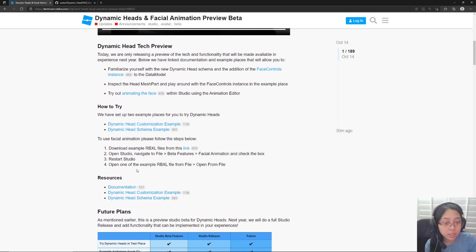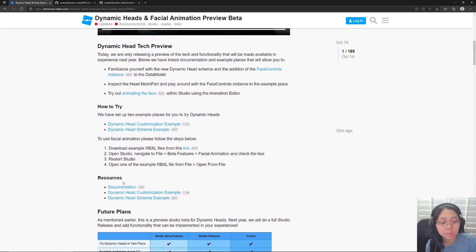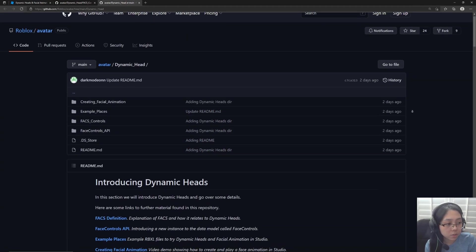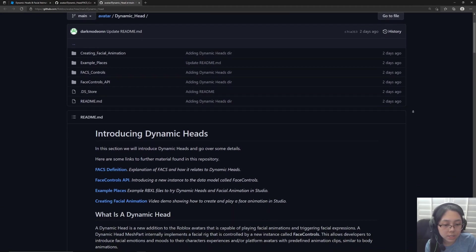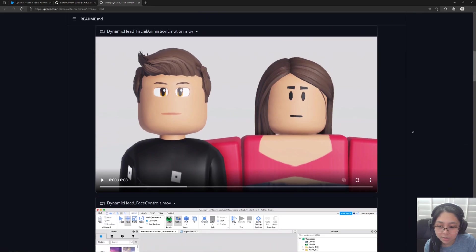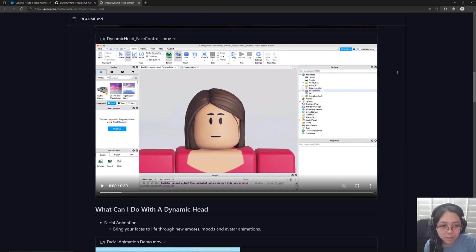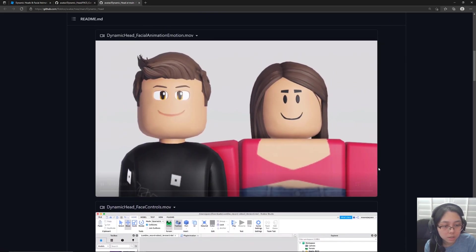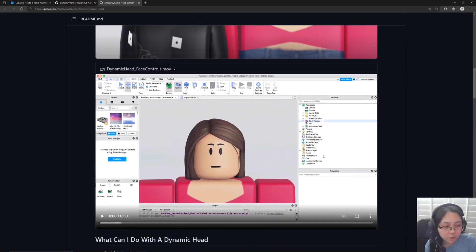But for now, here's some documentation. This site right here is pretty helpful. It goes a lot more into detail on the details themselves, and they've got a few more demos which are fun.